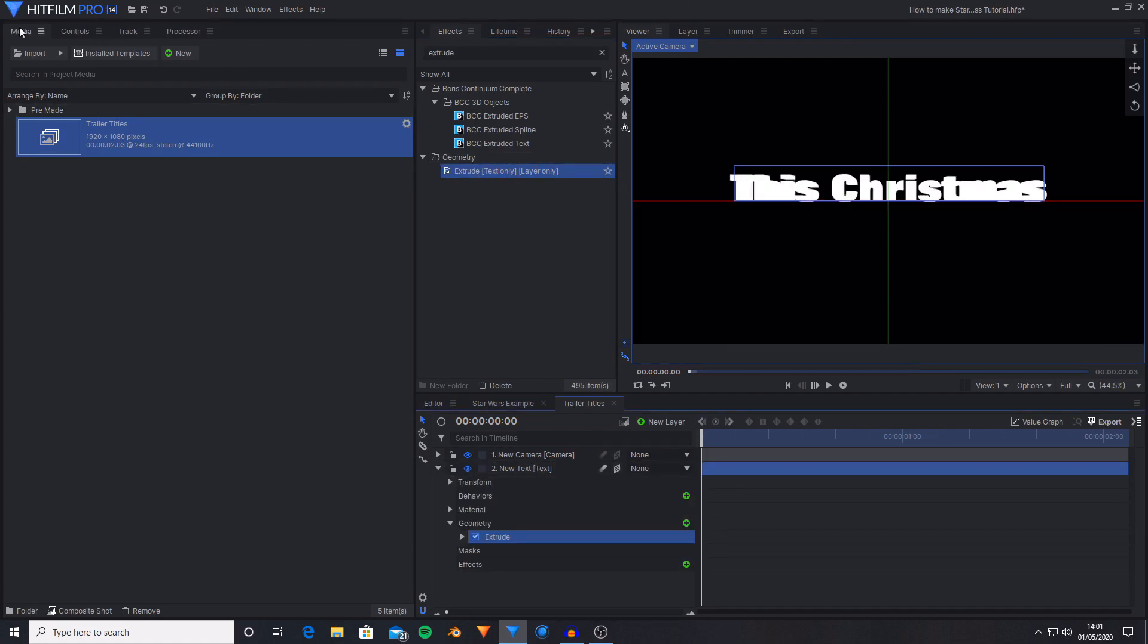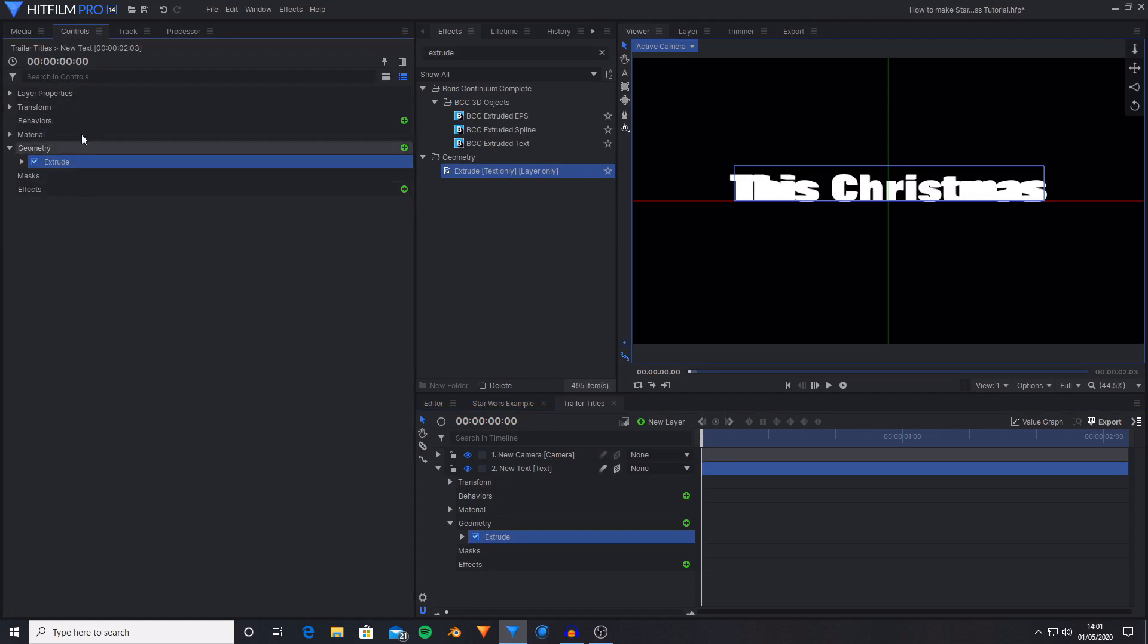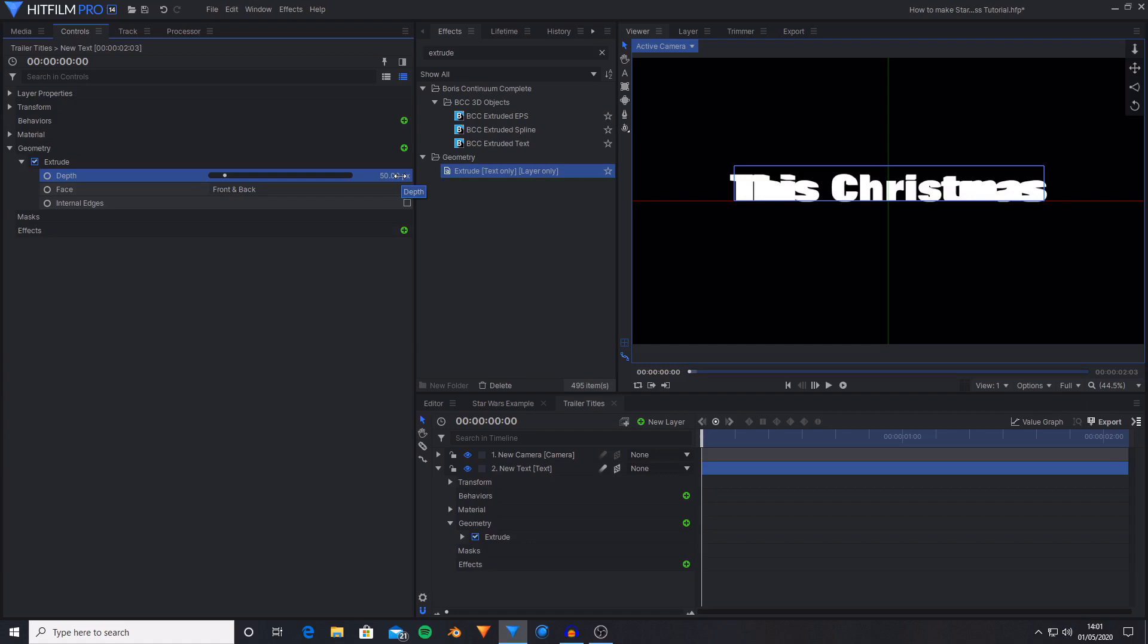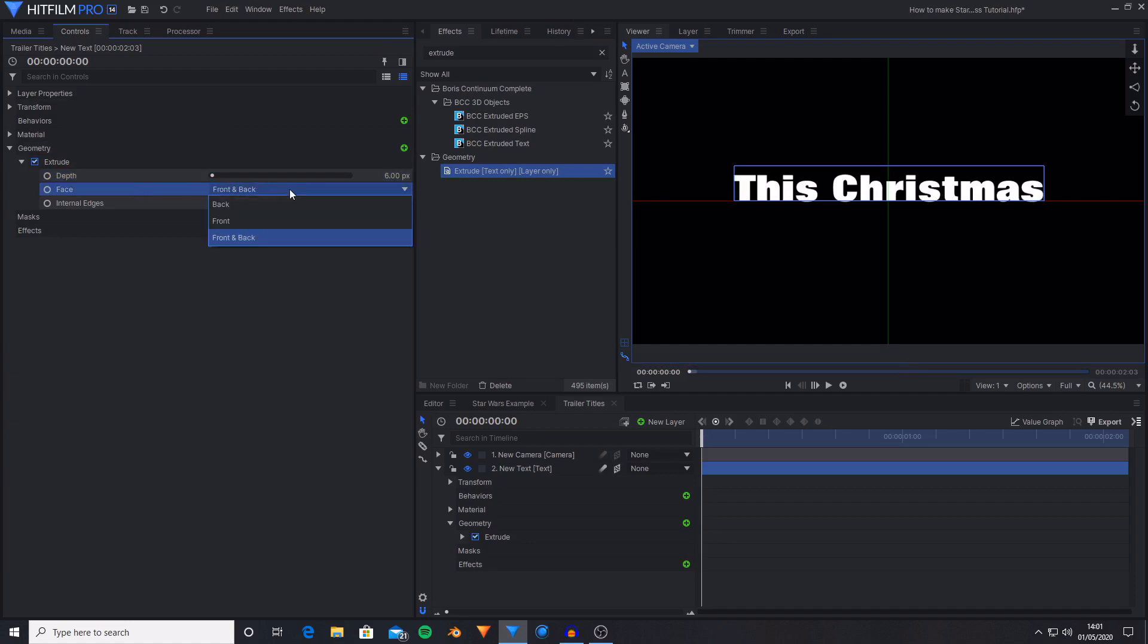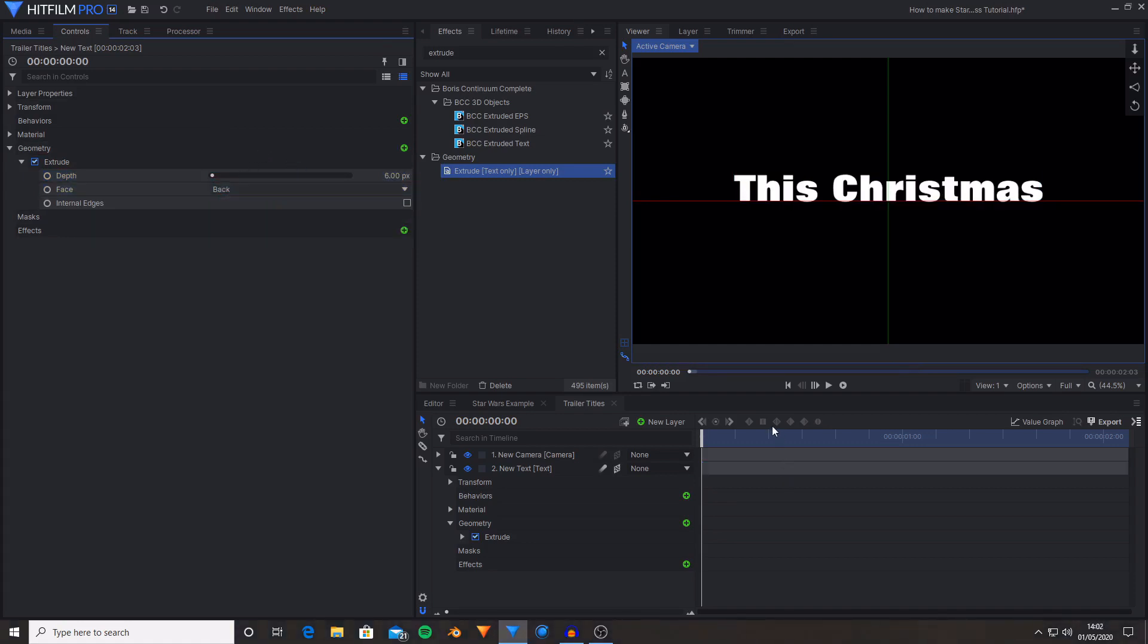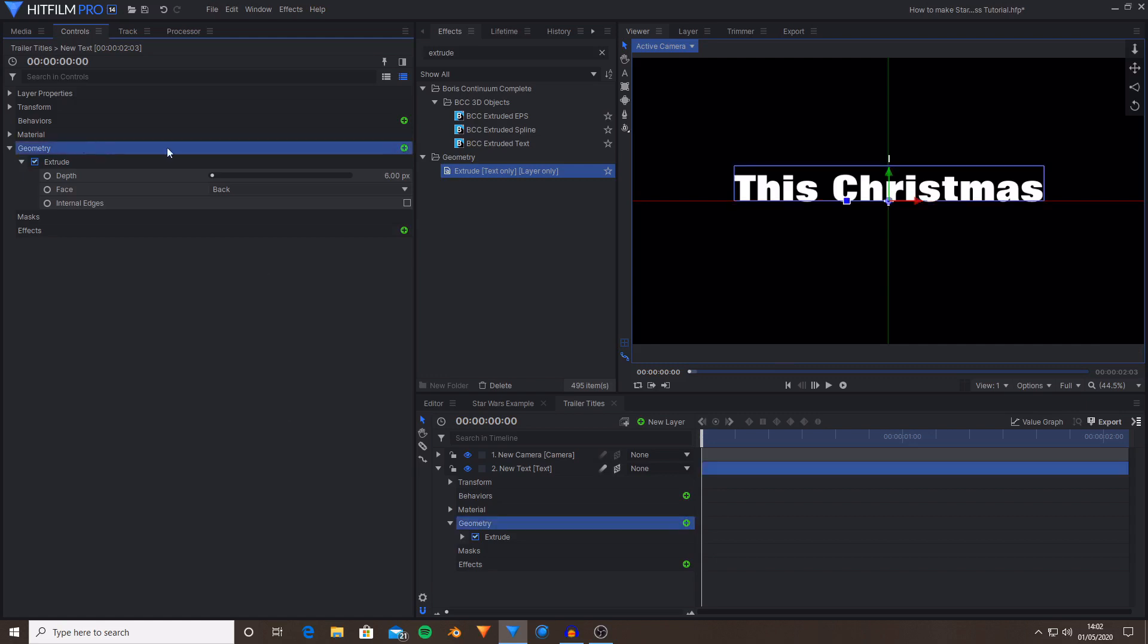So now I'm going to go over to the controls tab and open the extrusion settings. Under depth I'm going to change it from 50 over to 6. And then instead of it saying front and back for the face I'm going to change this just to being back. And this has now created a very subtle extrusion however it will be more noticeable when we've got the rotating text because basically what this does is it stops the text from just being flat.